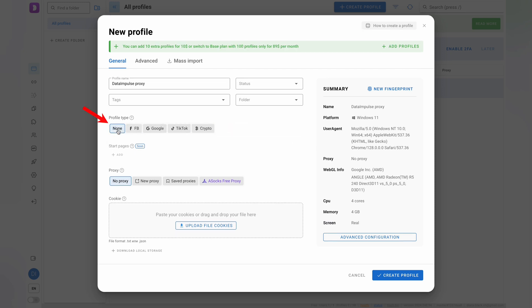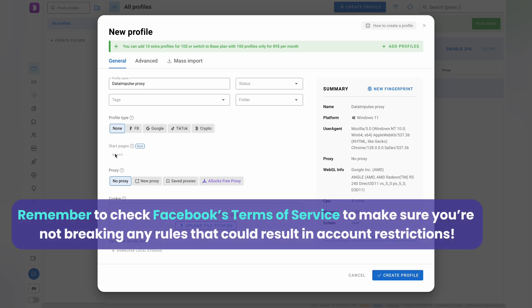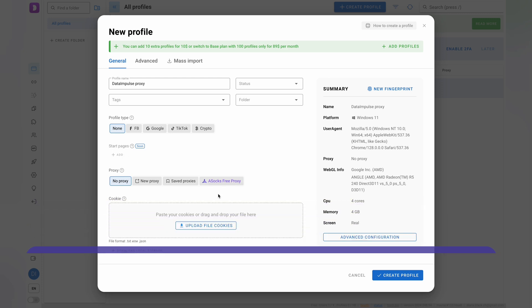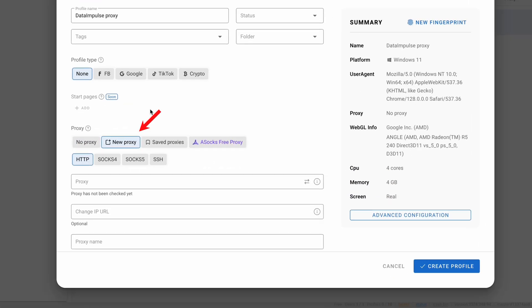If not, just leave this option as none. Remember to check Facebook's Terms of Service to make sure you're not breaking any rules that could result in account restrictions. To configure a proxy, click New Proxy, then choose your protocol, either HTTP or SOCKS5.